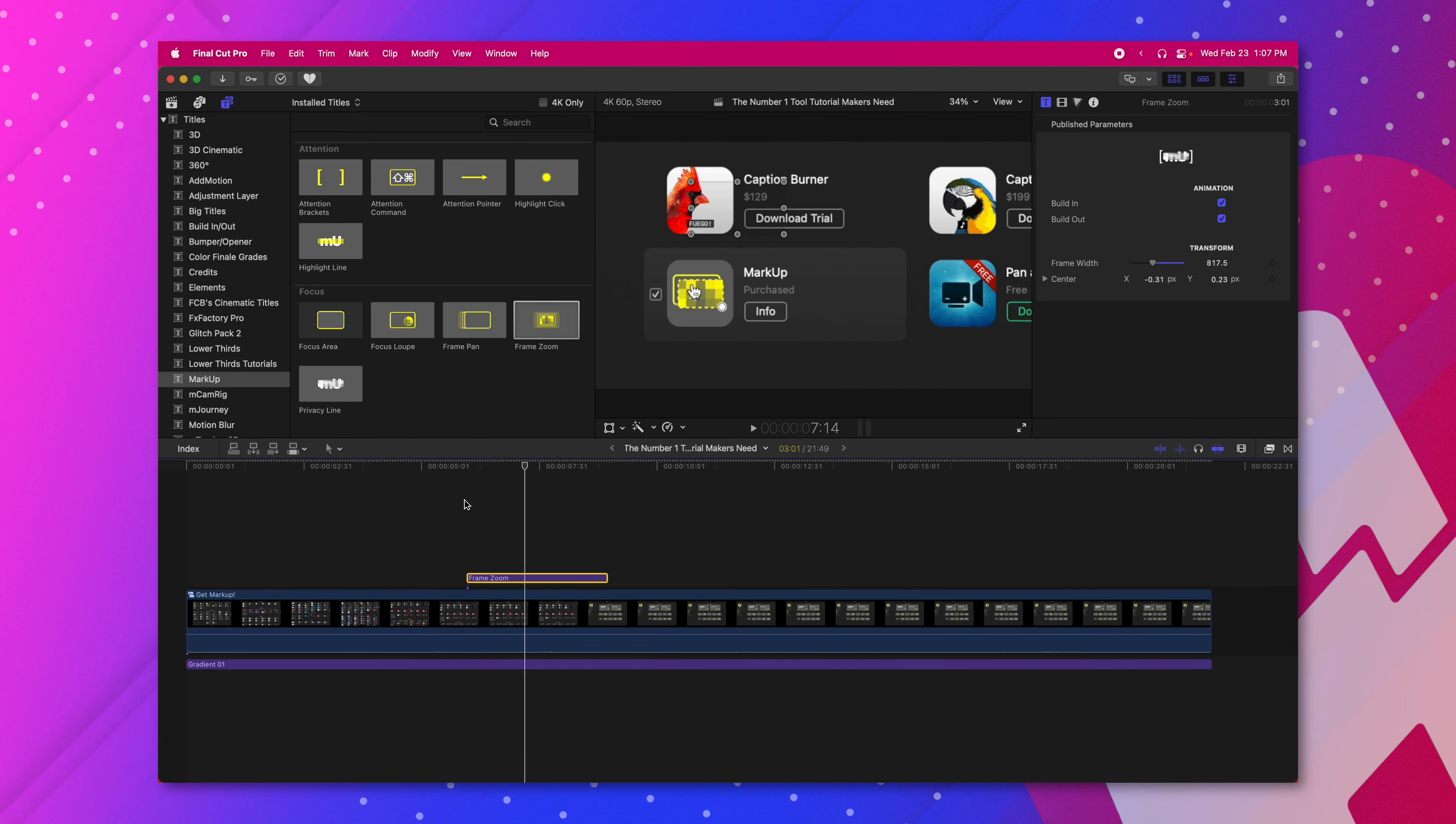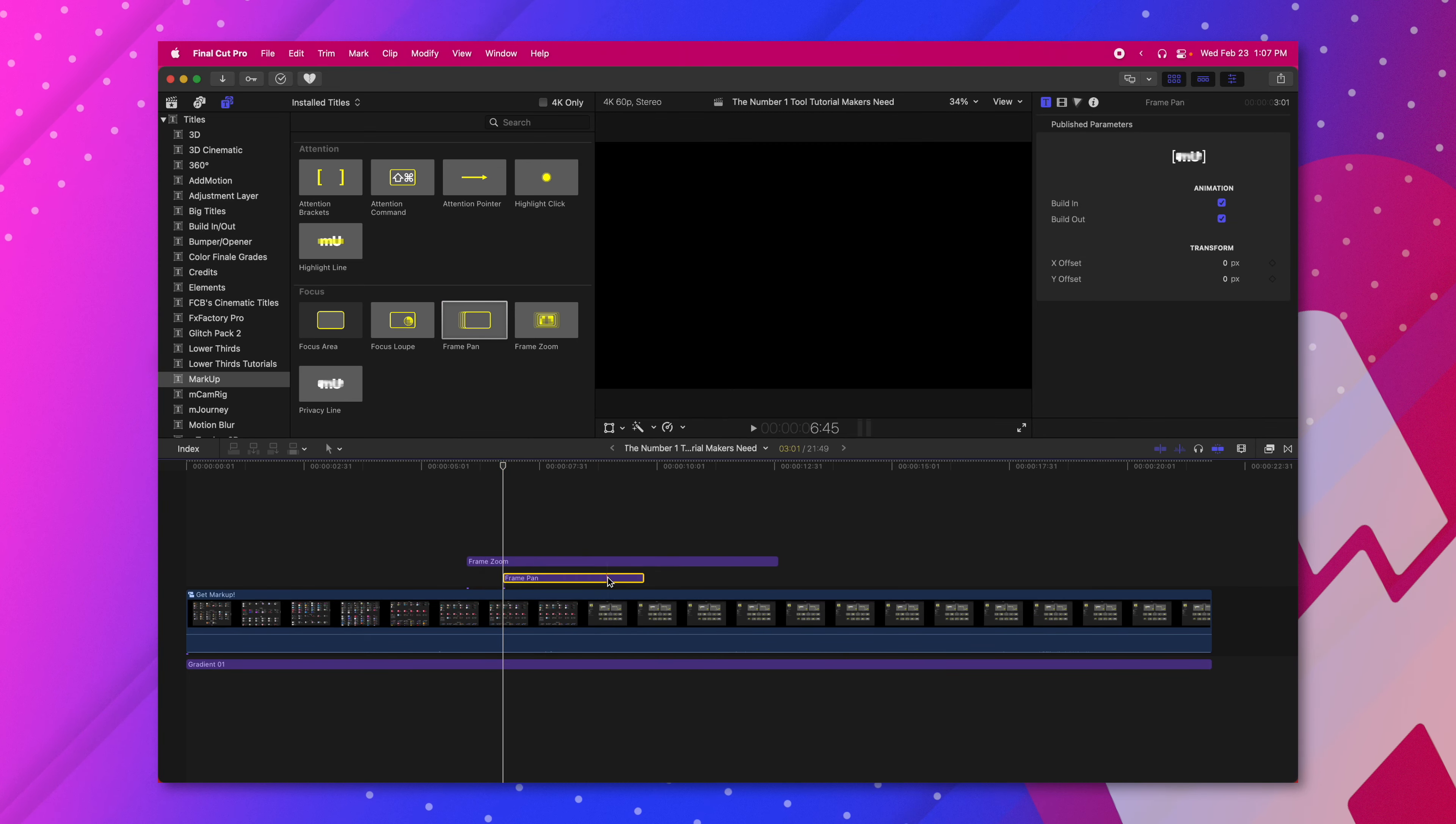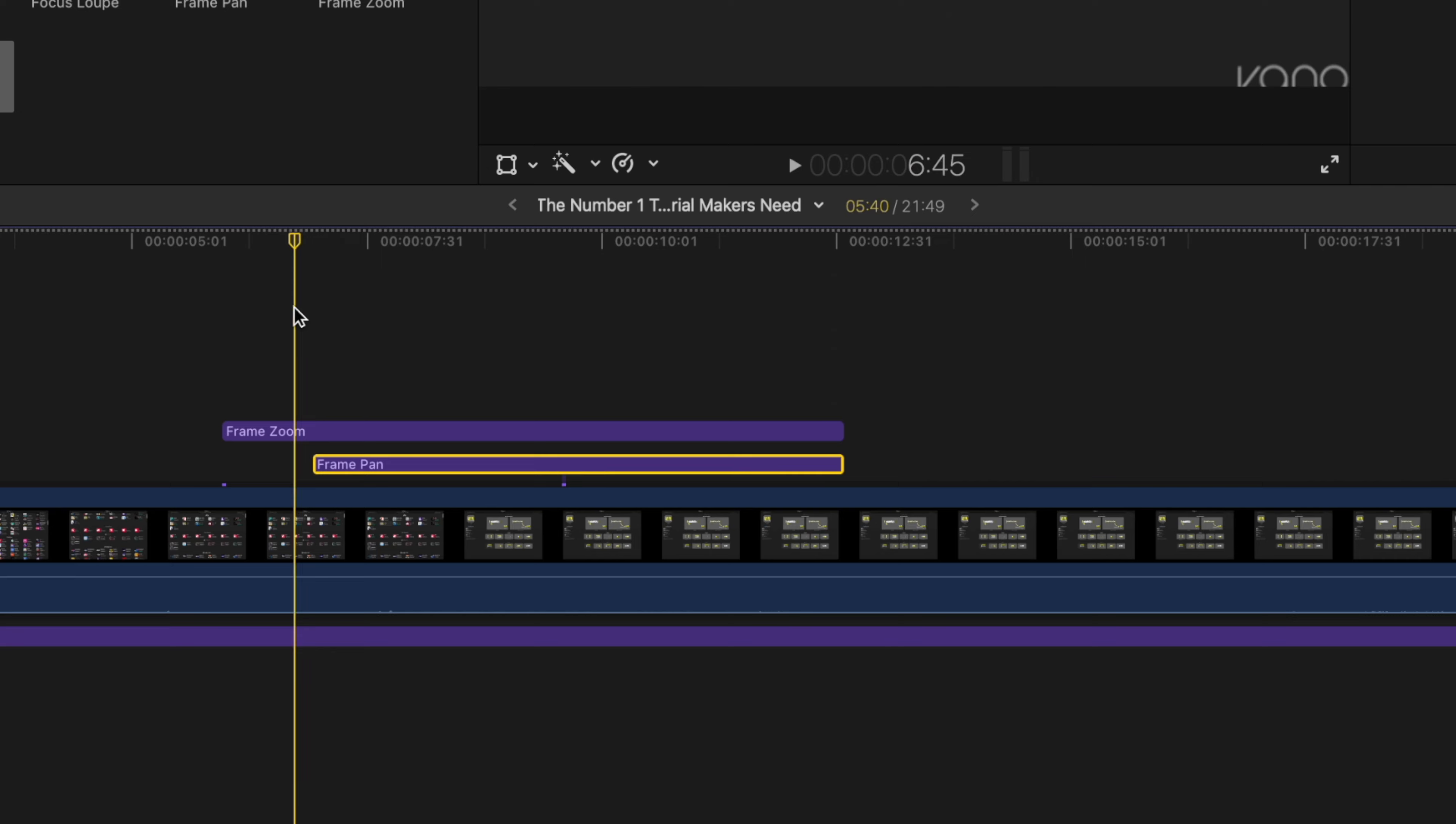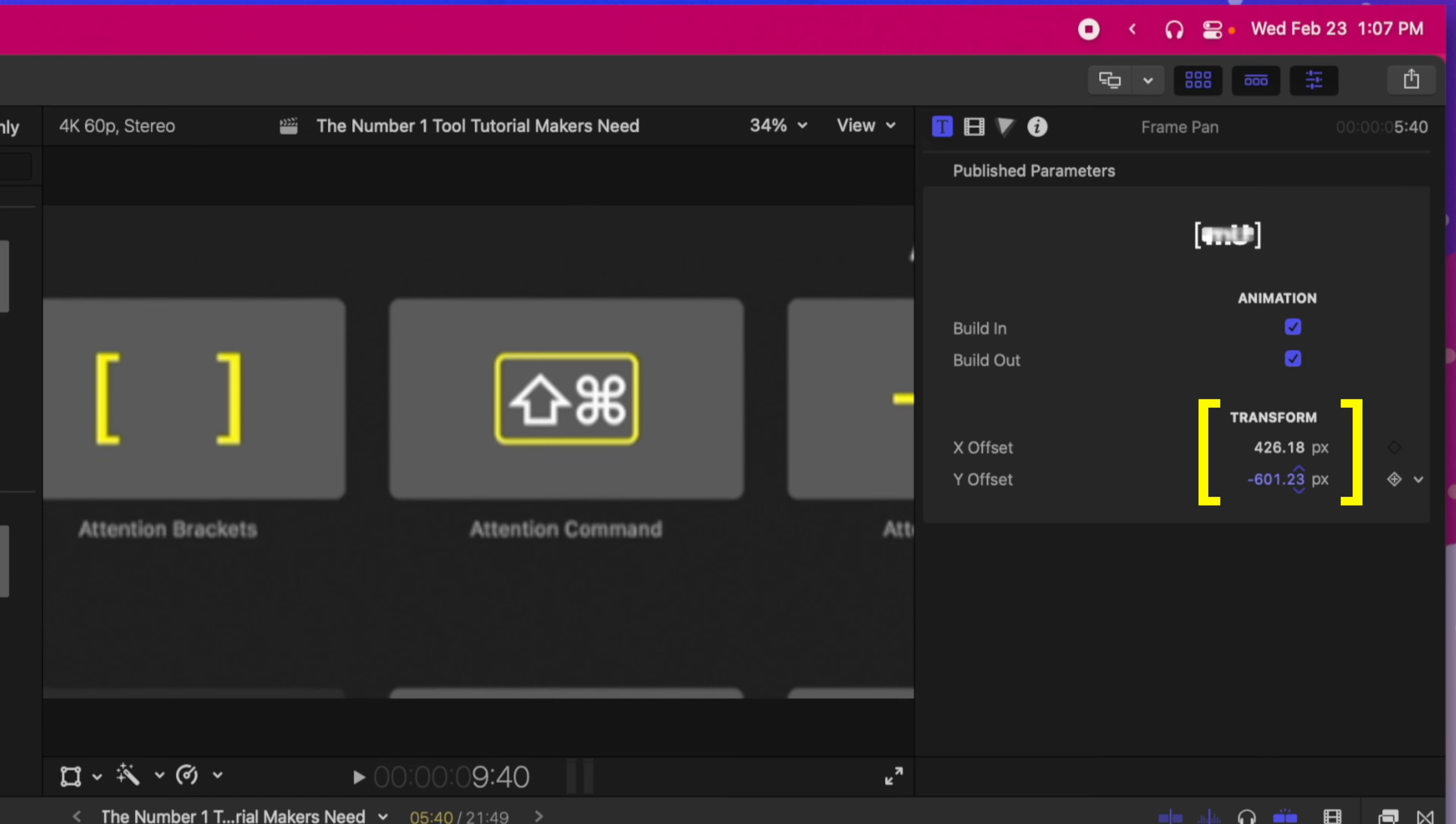Now in addition to the frame zoom feature is the frame pan feature and they go hand in hand. To use the frame pan feature click and drag from the titles and make sure that it is placed underneath the frame zoom. Set the beginning point to where you want the pan to start. Then go to the center of the frame pan. That is an important step. Now to change the offset drag the x and y offsets to a separate part of the screen.